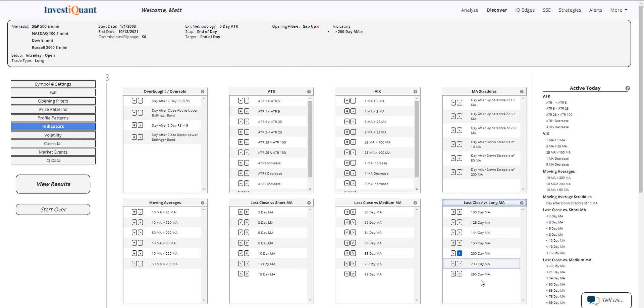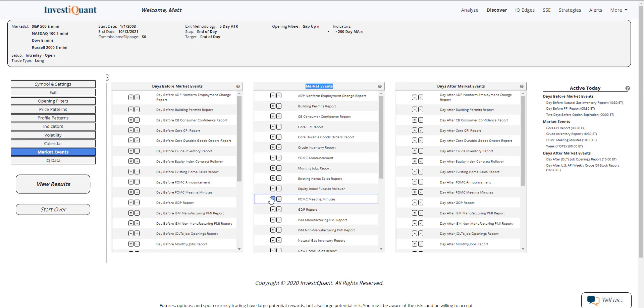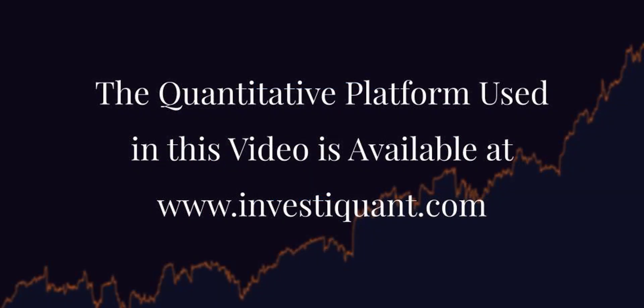Alright. So I've added above a 200-day simple moving average to it and I skipped the 10-day that I would normally use there. Alright. Next, I'm going to go into the market events library and I'm going to click on the FOMC meeting minutes. That's from the market events right here. I can hit equals next to FOMC meeting minutes. That'll add it to the test. Now I can click view results.